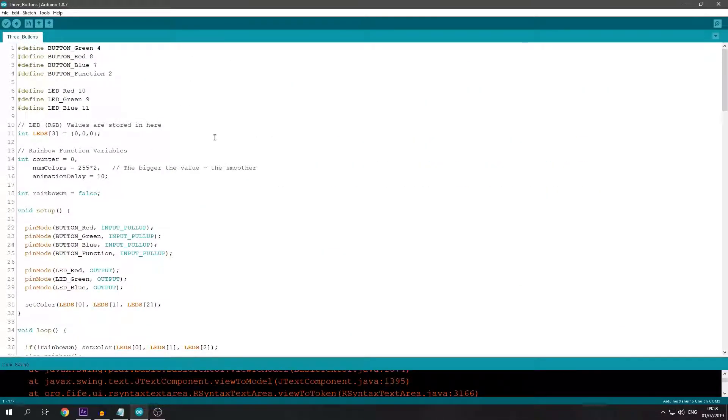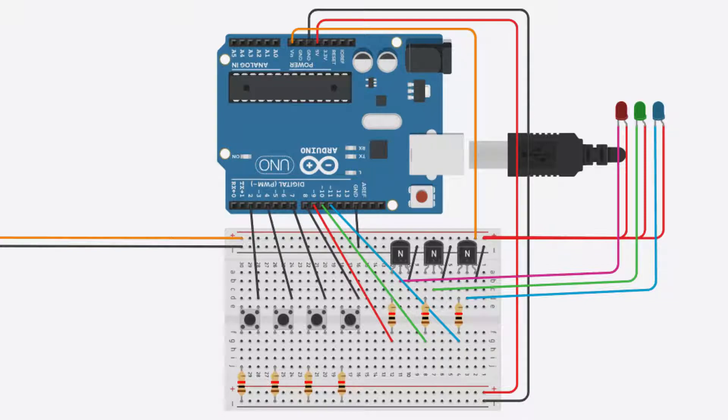I'm not going to create a tutorial on how to connect everything up, but I'll show the schematic.